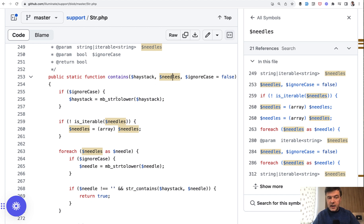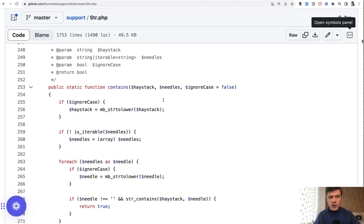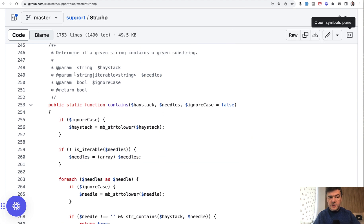So this is exactly the case. You may pass one variable or you may pass an array. And then that function inside the contains function checks if it's not iterable. So if it's not an array, then it transforms that into an array. And on top, you can see it may be string or iterable string.